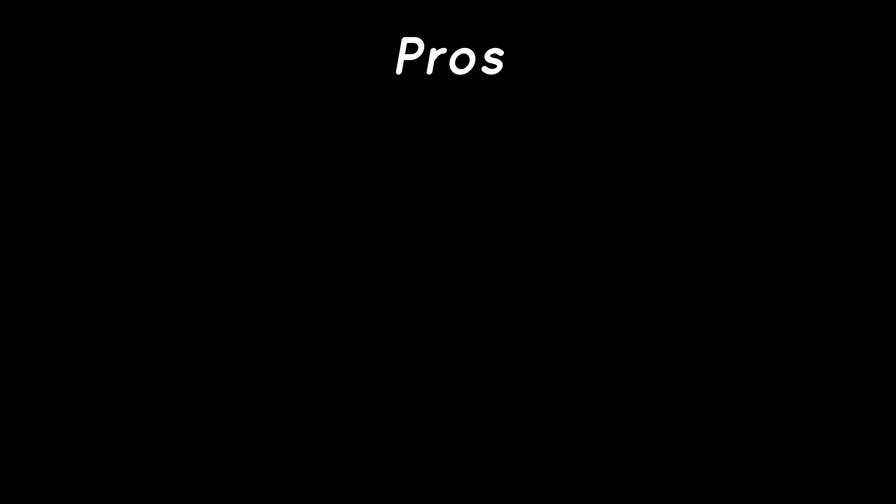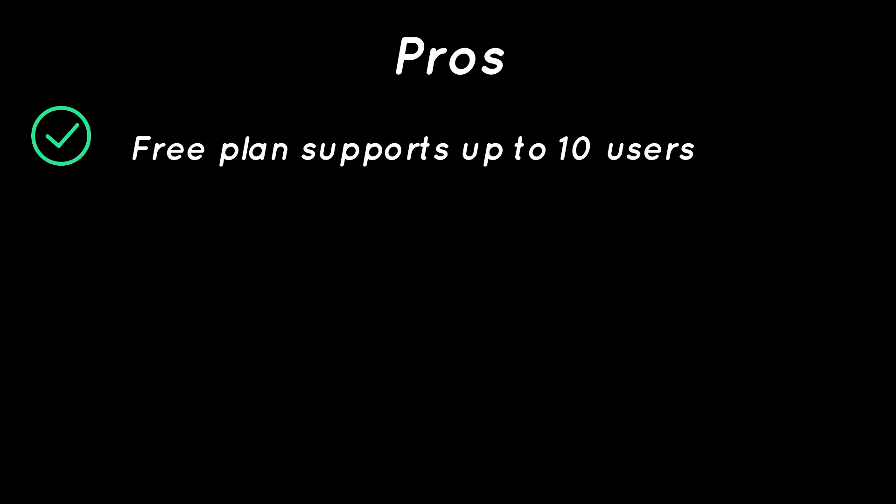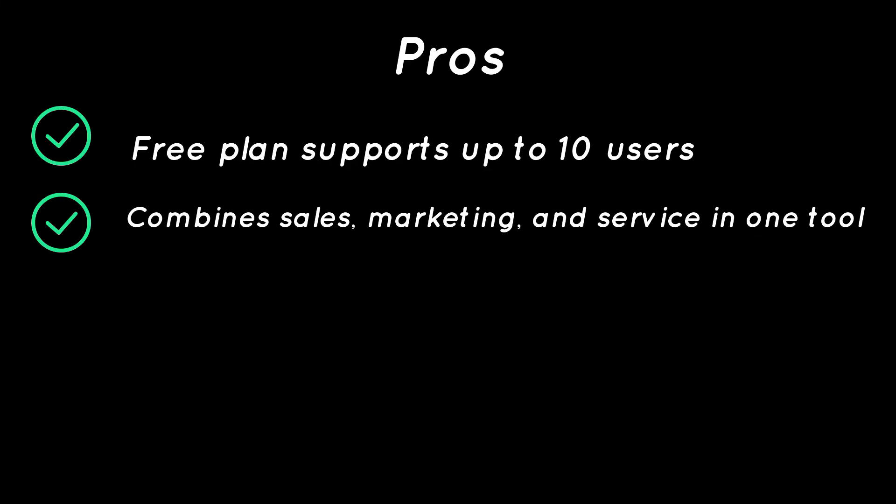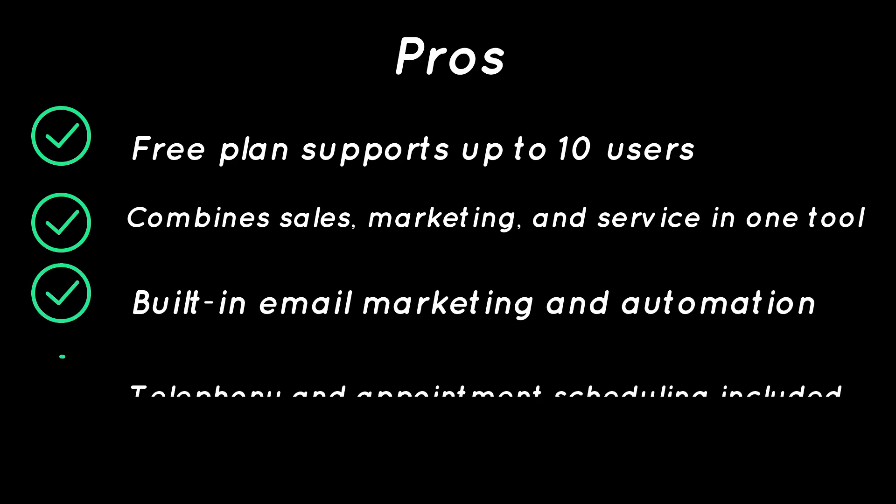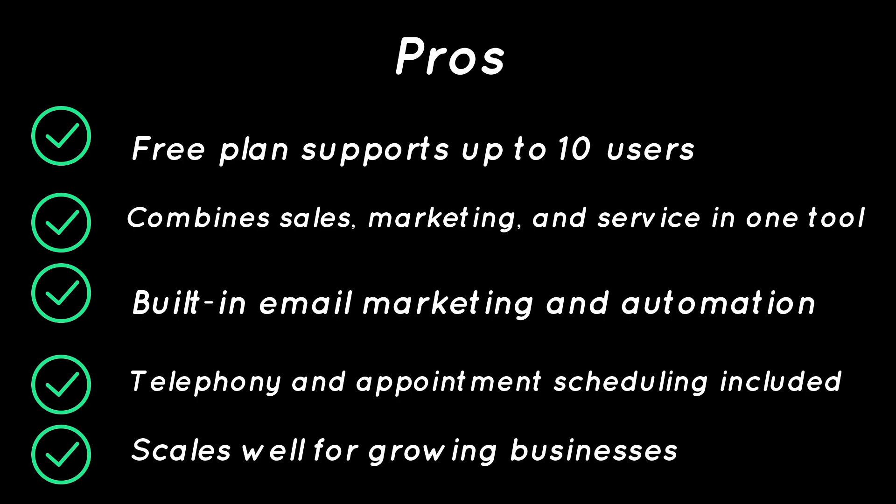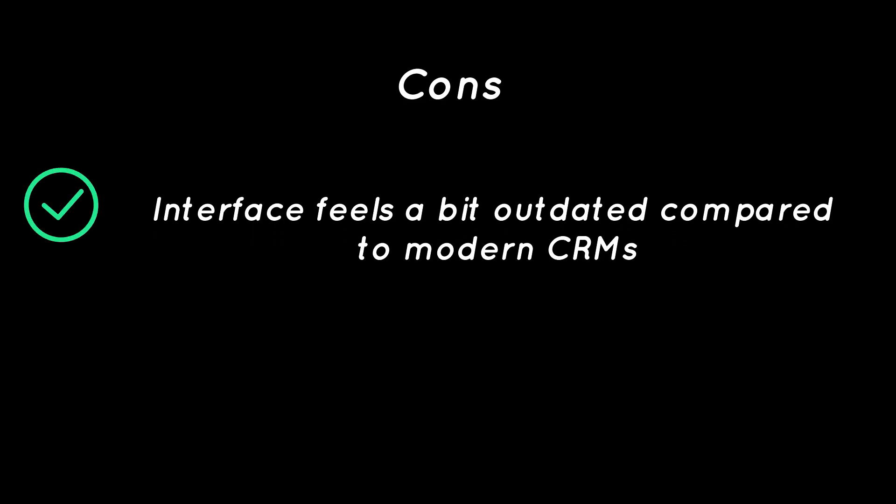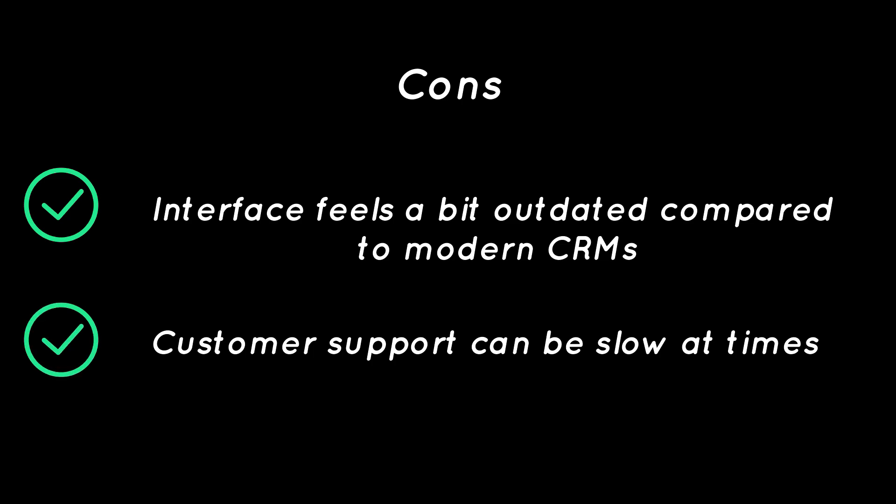Pros: Free plan supports up to 10 users, combines sales, marketing, and service in one tool, built-in email marketing and automation, telephony and appointment scheduling included, scales well for growing businesses. Cons: Interface feels a bit outdated compared to modern CRMs, customer support can be slow at times.